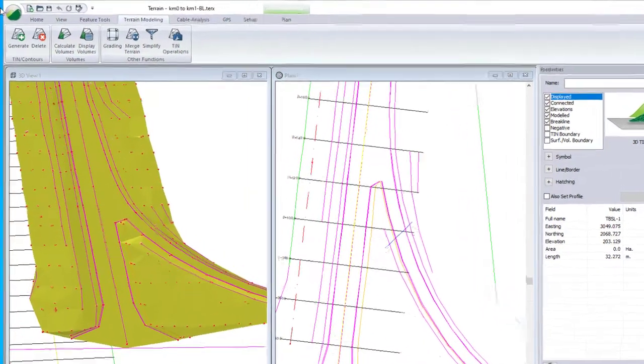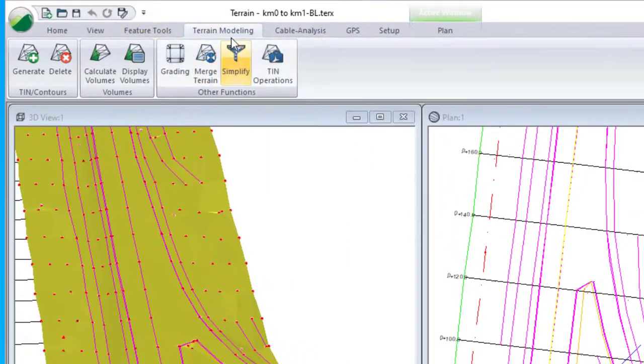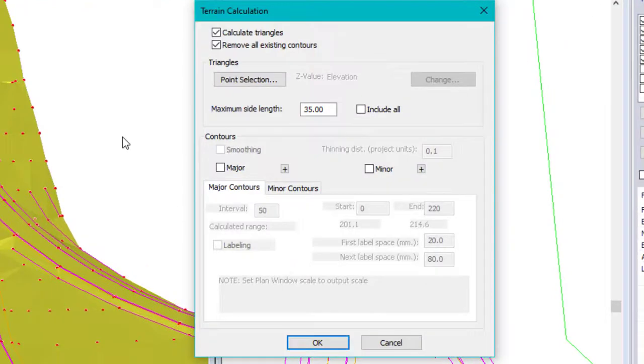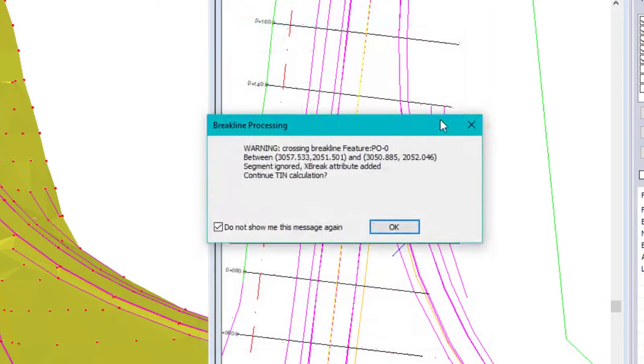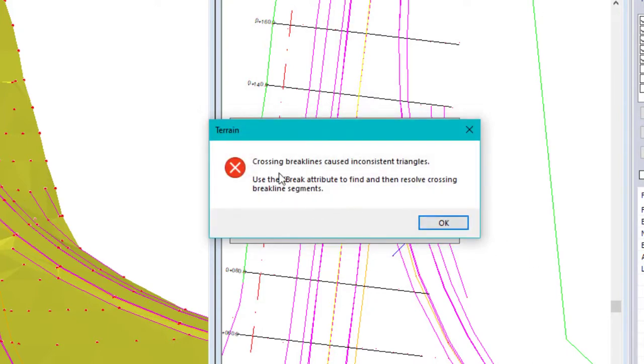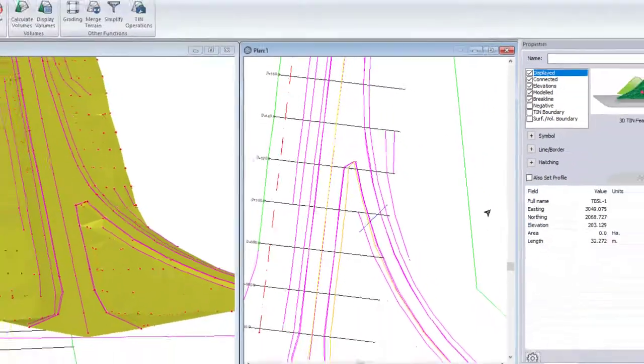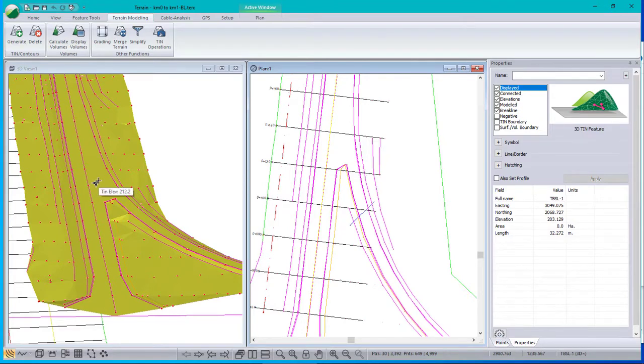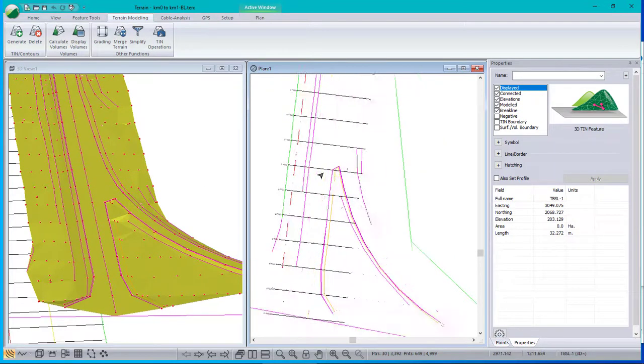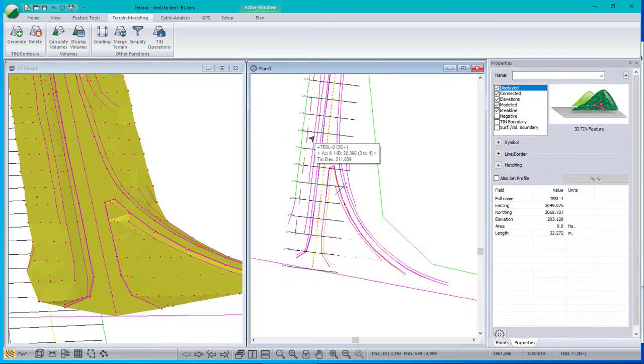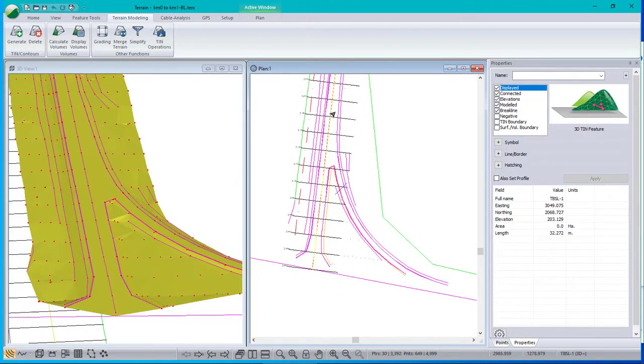Okay, let's rebuild the model. Oops, we have crossing brake lines. Well, it looks okay so far. I don't know where the crossing brake line is. So let's go through the procedure to find the crossing brake line.